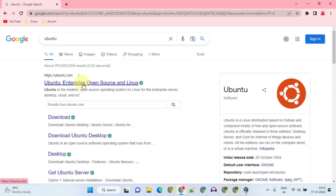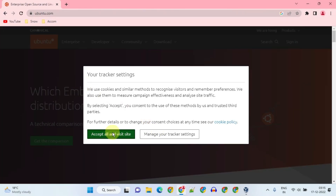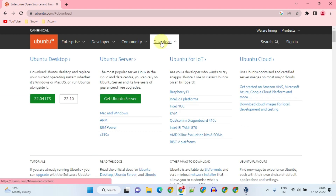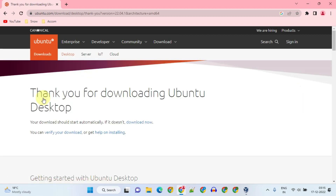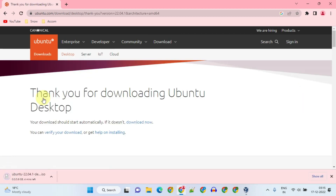Please go to ubuntu.com and select download. The version numbers might differ for you, but be sure to choose the LTS or Long-Term Support version, which is usually more reliable and stable. This may take some time based on your internet speed. Once downloaded, please make a note of the download location.